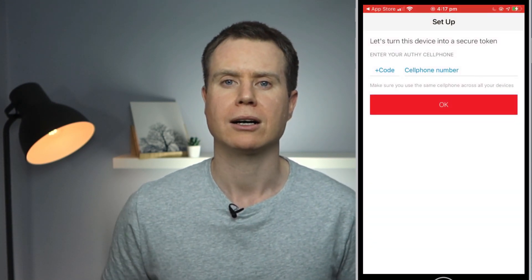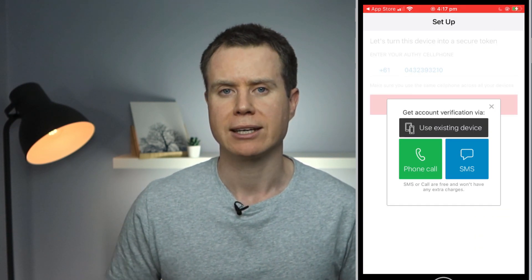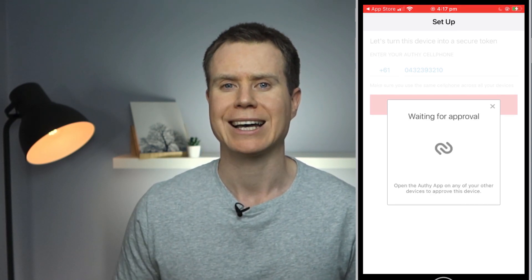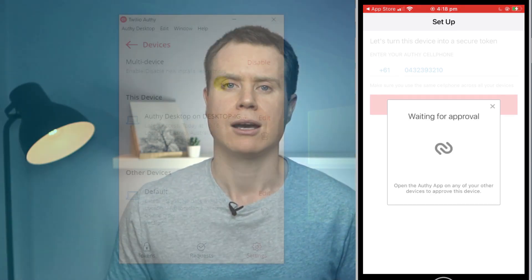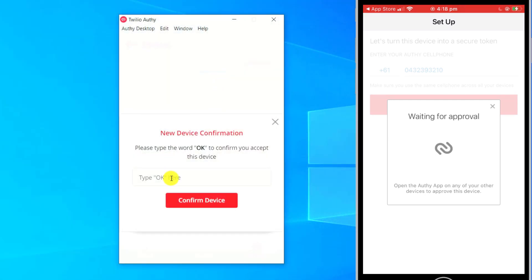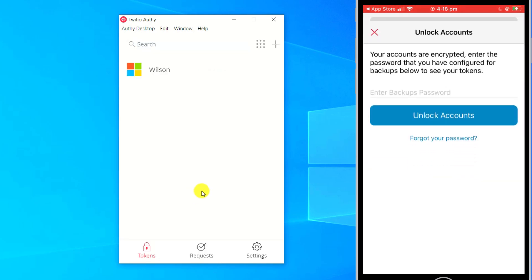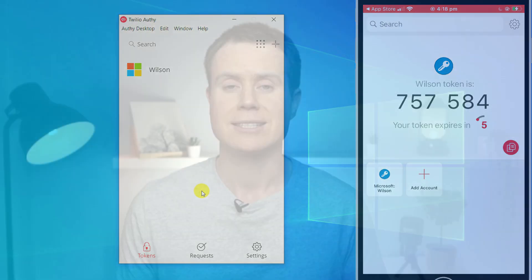I'll demonstrate the process of recovering your Authy account should you ever accidentally delete the app, or as can happen if you upgrade your mobile phone. To recreate the scenario, I'll delete and reinstall the app. As before, we're asked to provide a phone number and Authy once again recognizes we already have an account. Because I had multi-device access enabled before deleting the account, I can use the desktop app to link the new instance of the mobile app. Again, we're asked to provide the backup password to decrypt all my linked accounts. And that's it — that is all that is required to restore Authy.